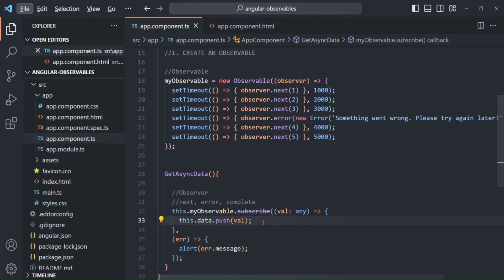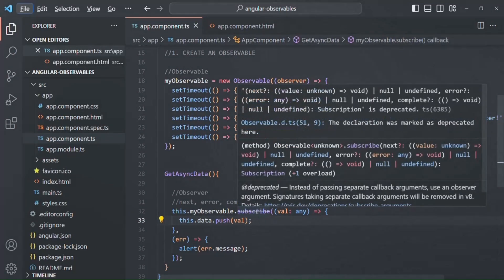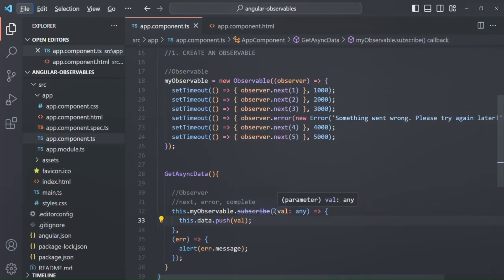You will notice a deprecated warning whenever we use this subscribe method this way, because in the latest versions of RxJS, we cannot pass callback functions like this. I'll show you the correct way to do it shortly.